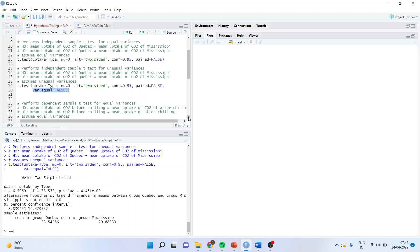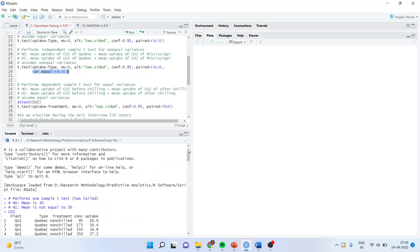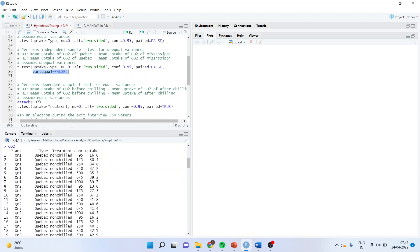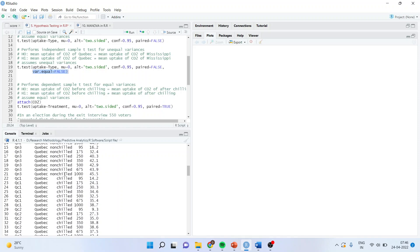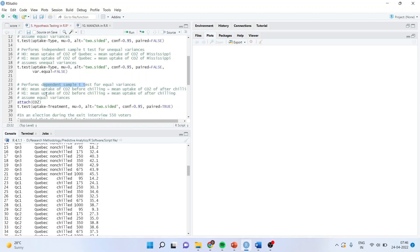Now we want to carry out the dependent sample t-test. On which variable can we do it? This uptake variable — I want to see whether there is any significant difference in the absorption of carbon dioxide after giving some treatment. The treatment given was chilling the plant: chilled versus non-chilled. So our null hypothesis is: the mean uptake of carbon dioxide before chilling is equal to the mean uptake of carbon dioxide after chilling. The alternative is: mean uptake before chilling is not equal to the mean uptake after chilling.